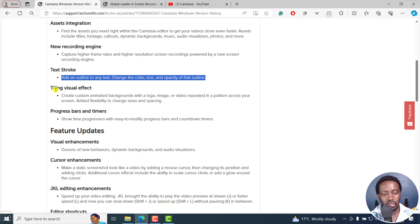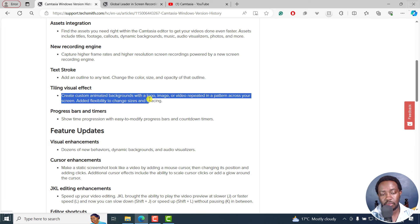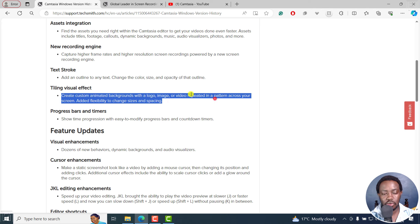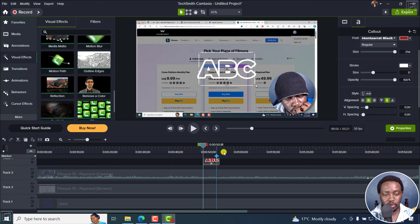We've got a tiling visual effect. You can create custom animated backgrounds with a logo, name, image, or video repeated in a pattern across your screen, with added flexibility to change sizes and spacing.